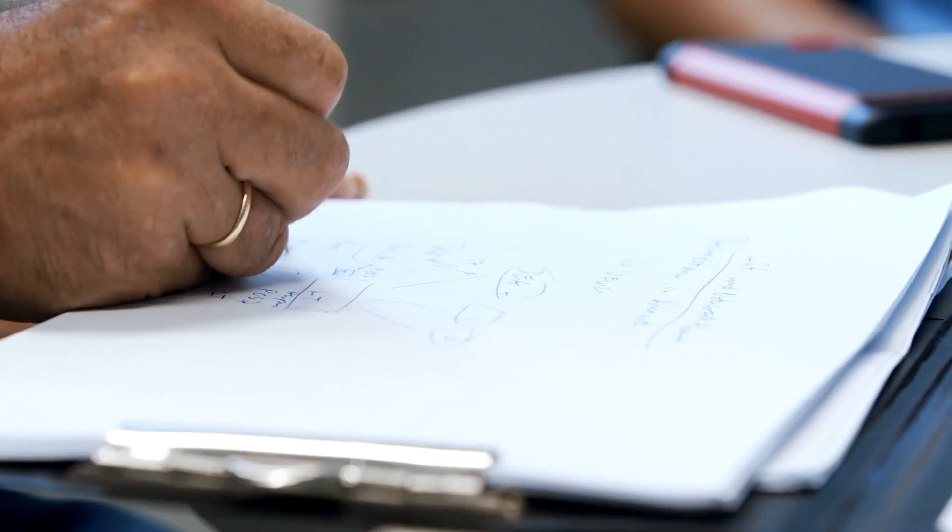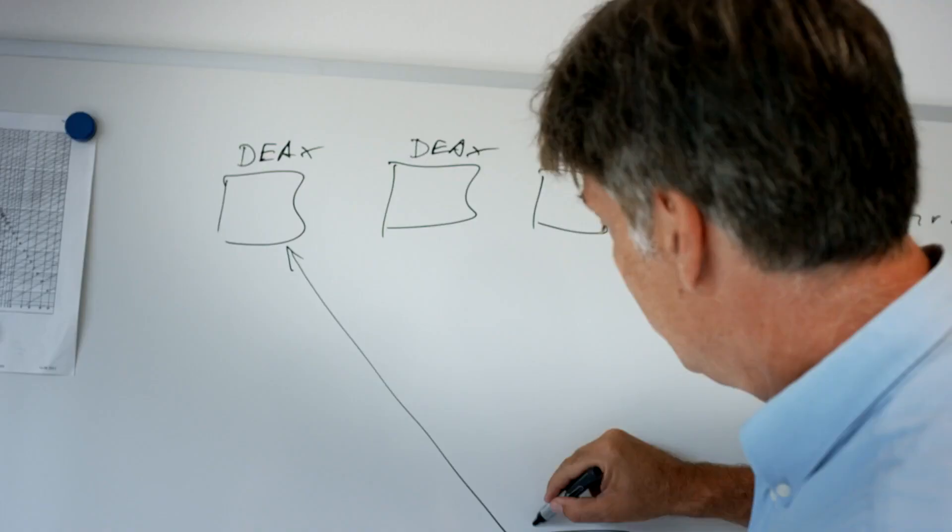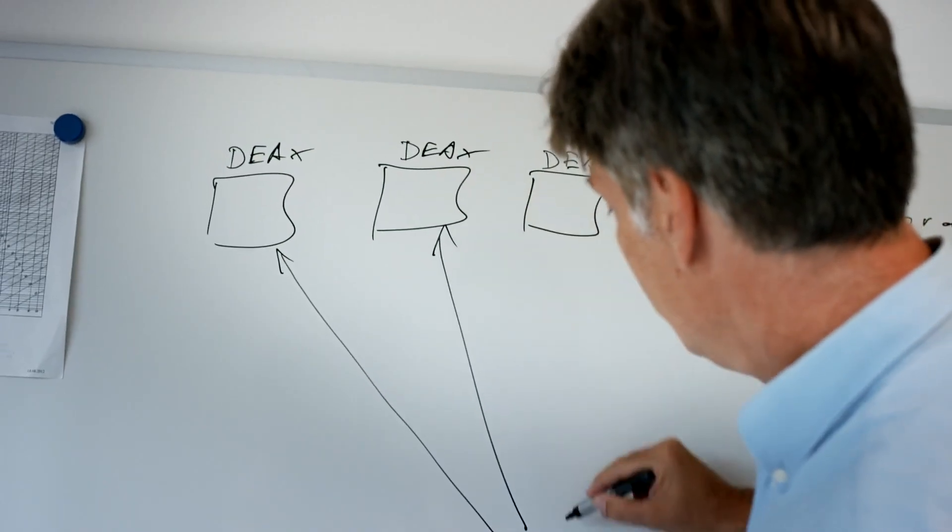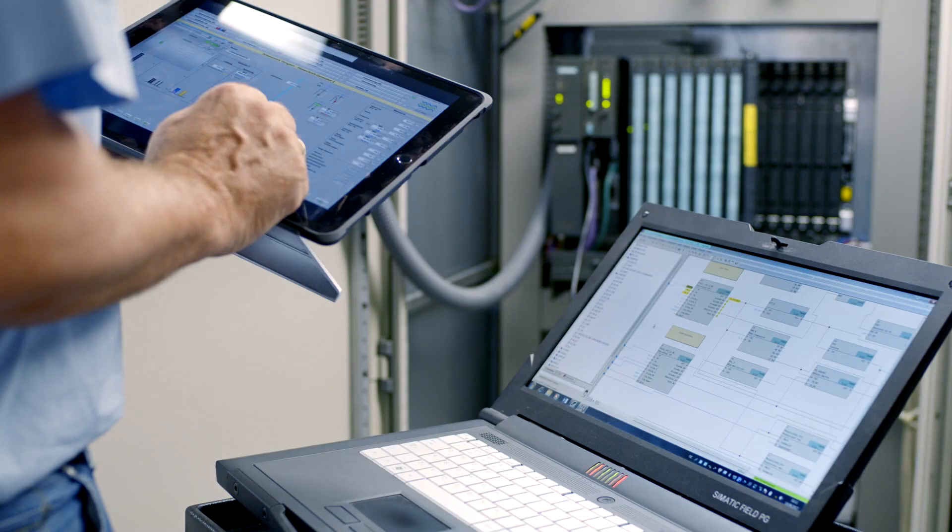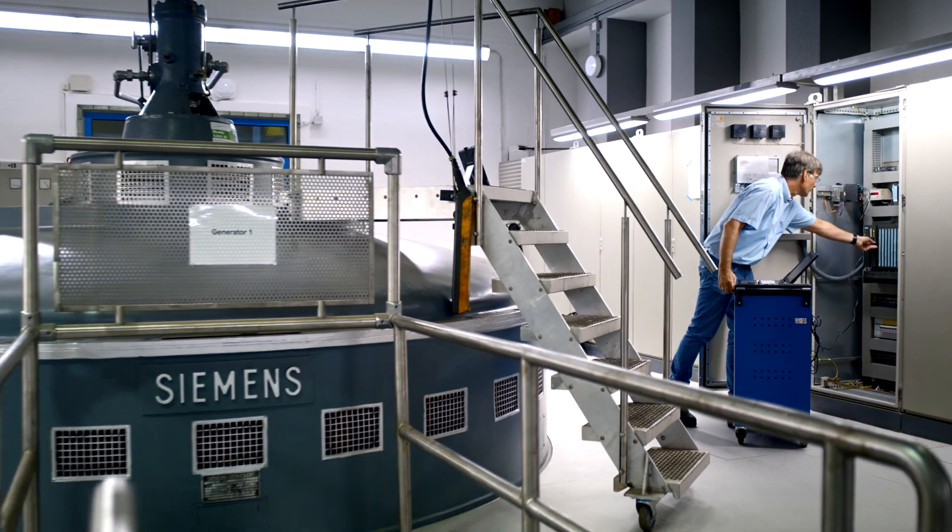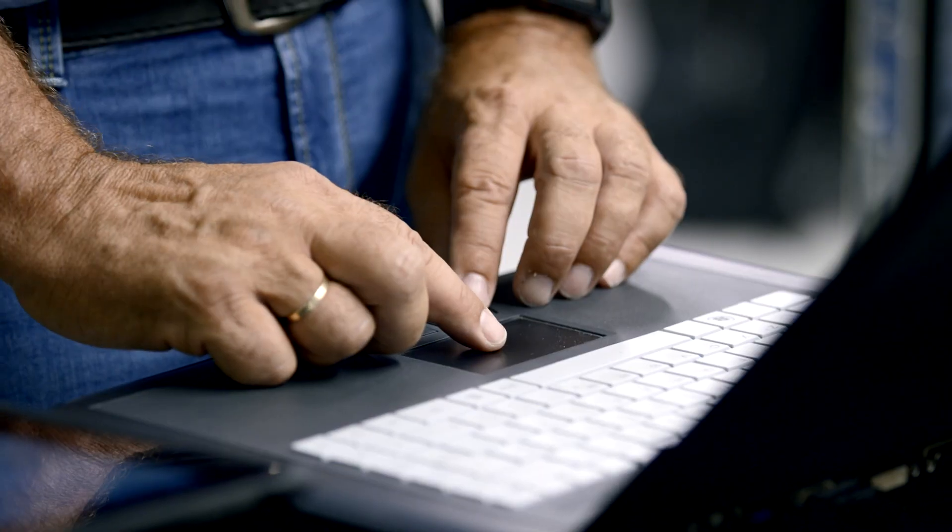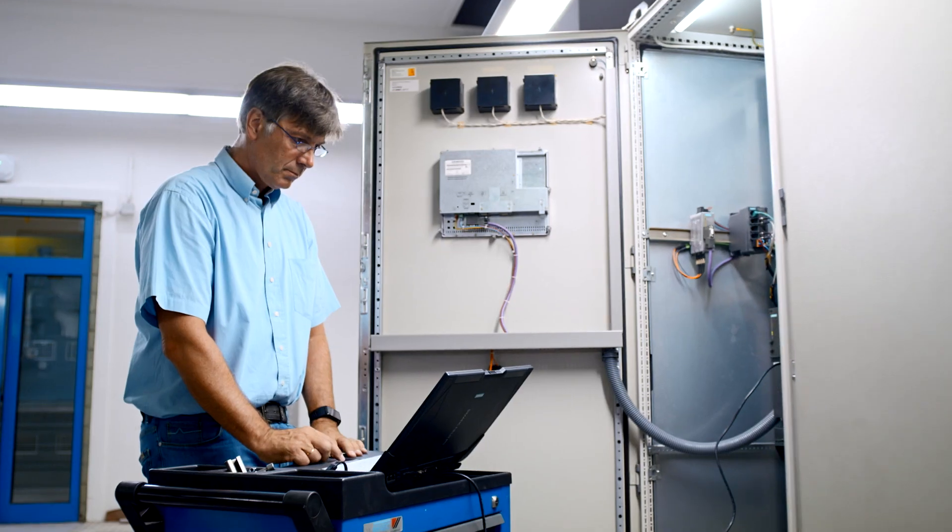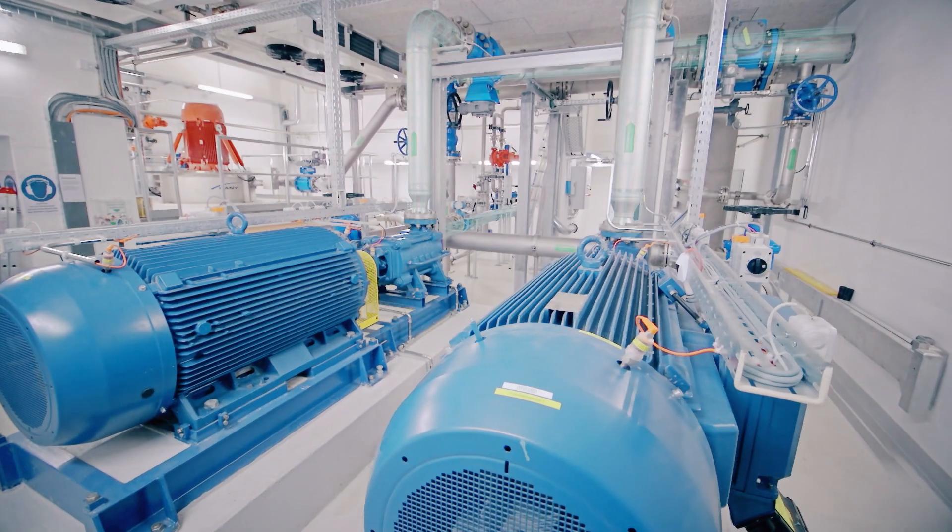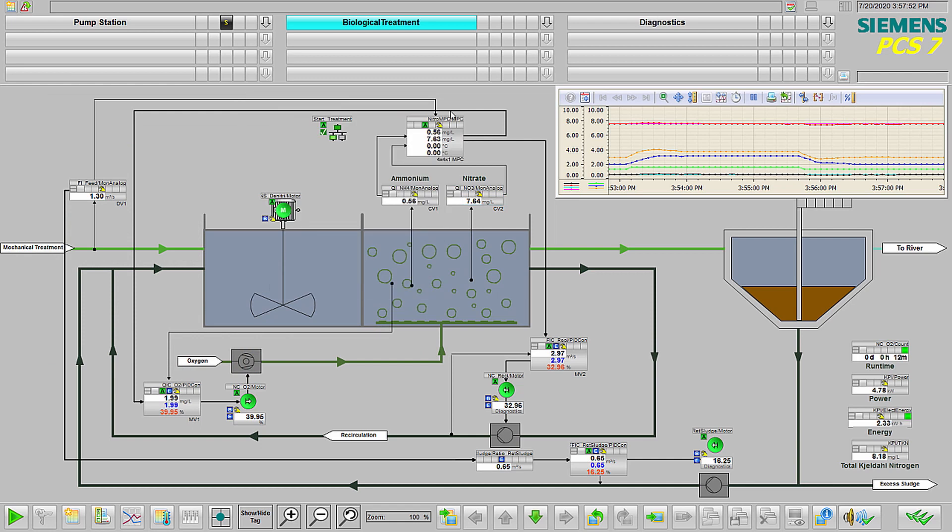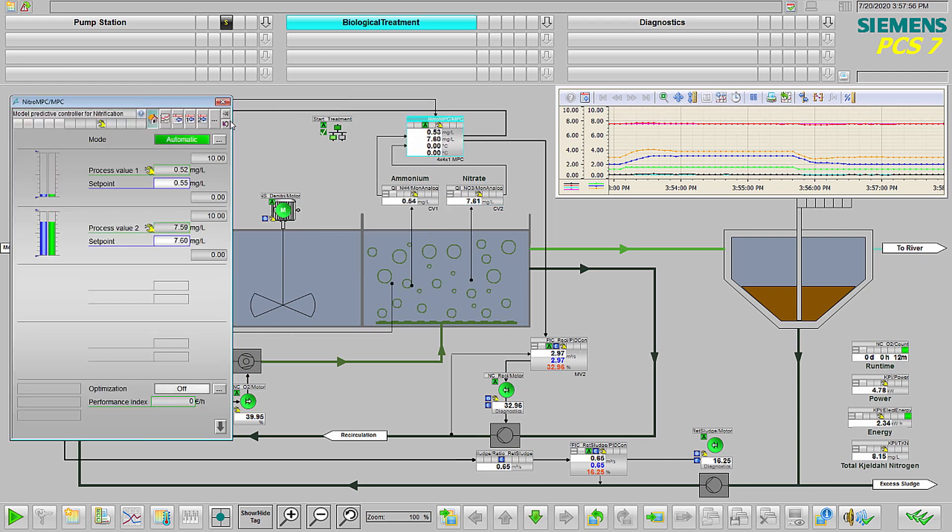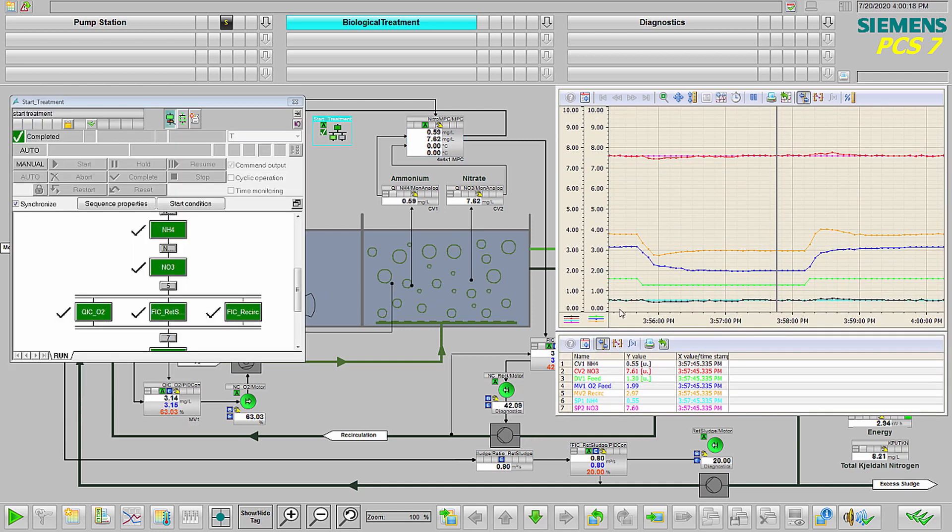You may be wondering how the model predictive controller knows what to do to optimize the operation. The model is developed by executing a series of bump tests. A control engineer introduces a measured disturbance to the process and trends how different process variables respond to the change. The resulting algorithm is stored in the control system configuration and is executed in real-time in the controller operating the plant.